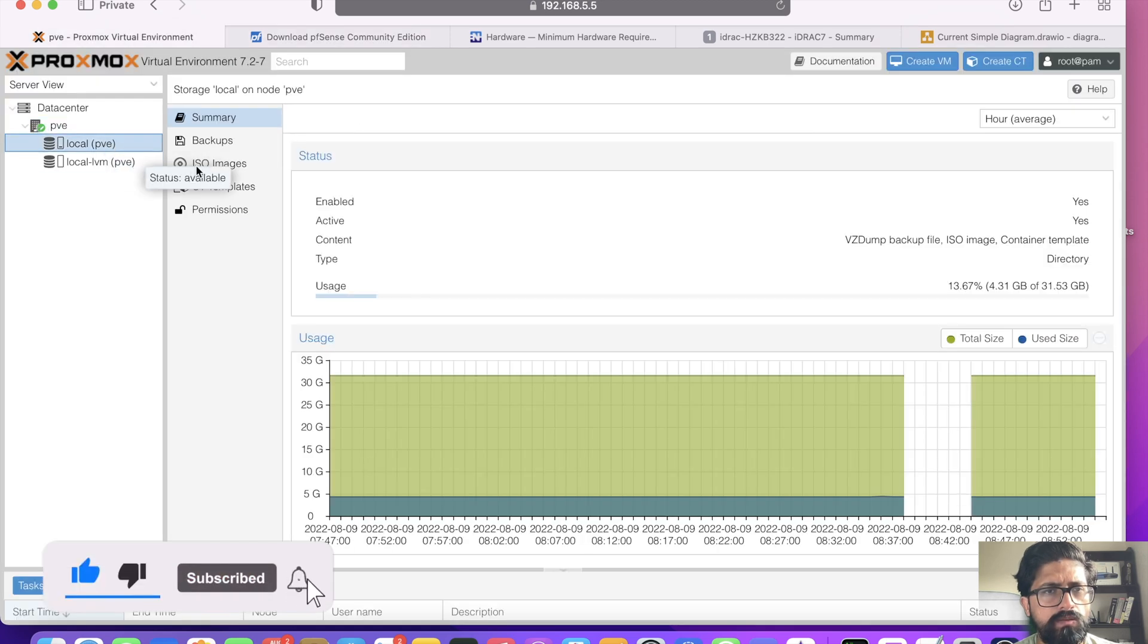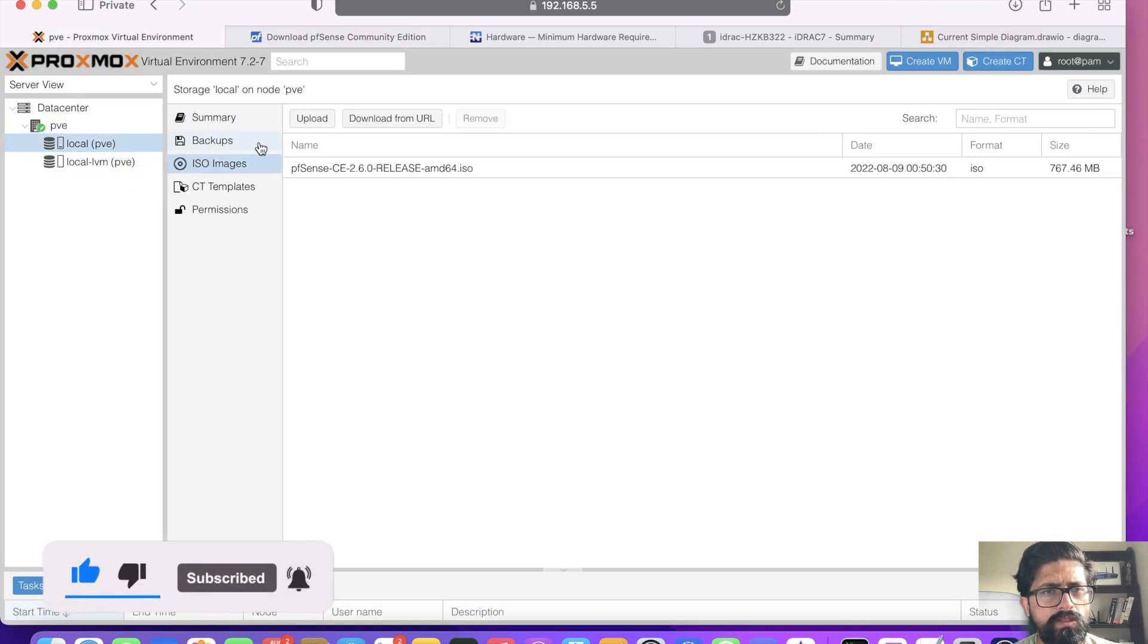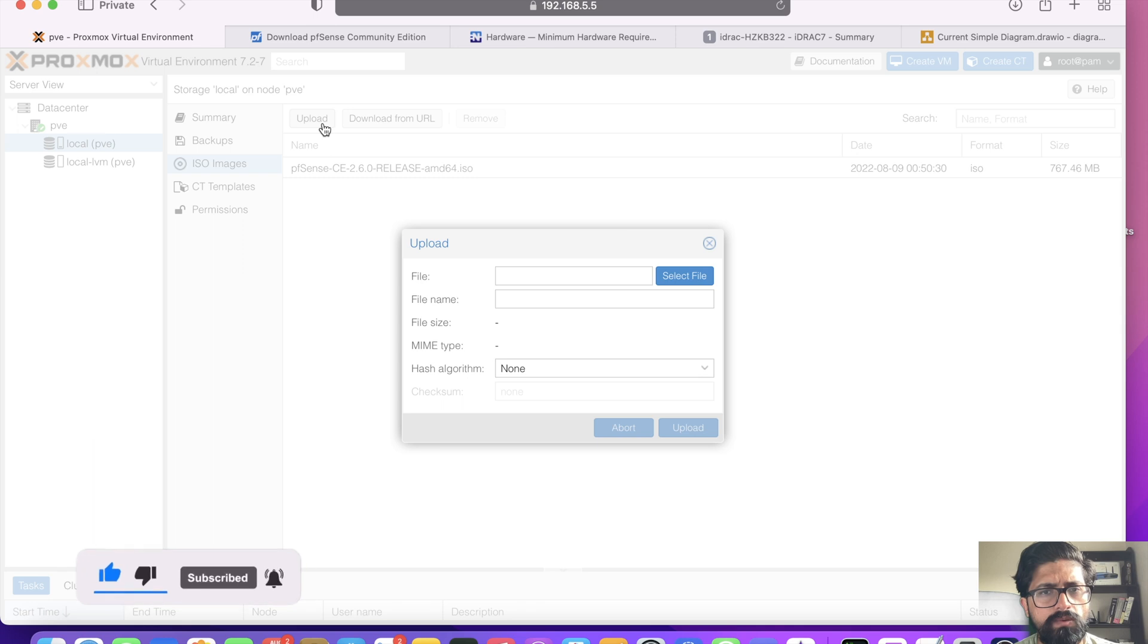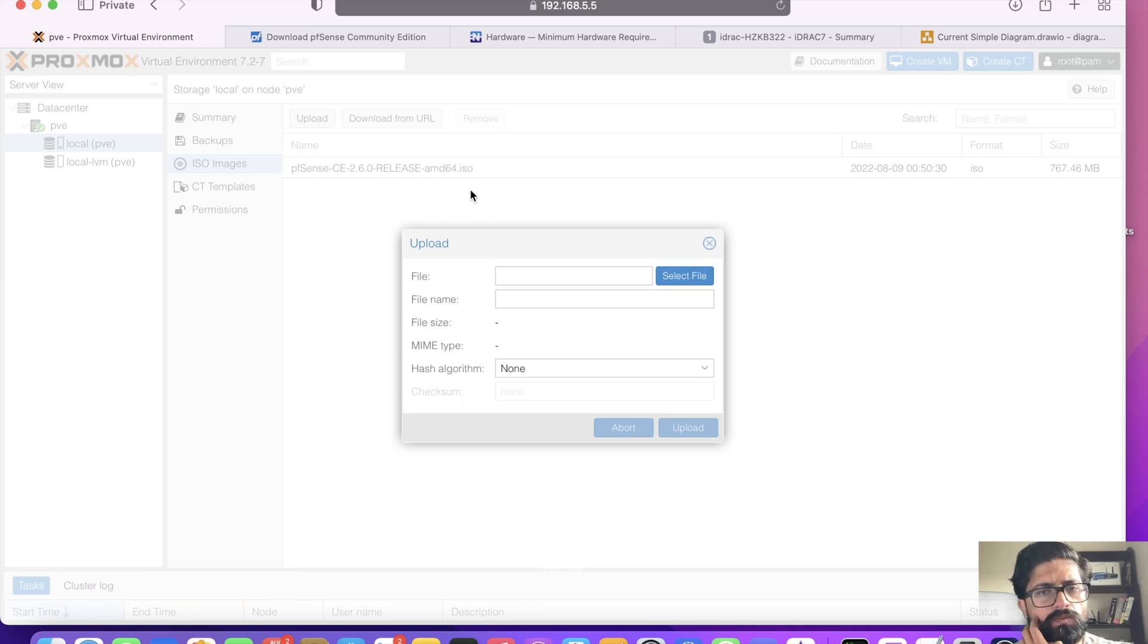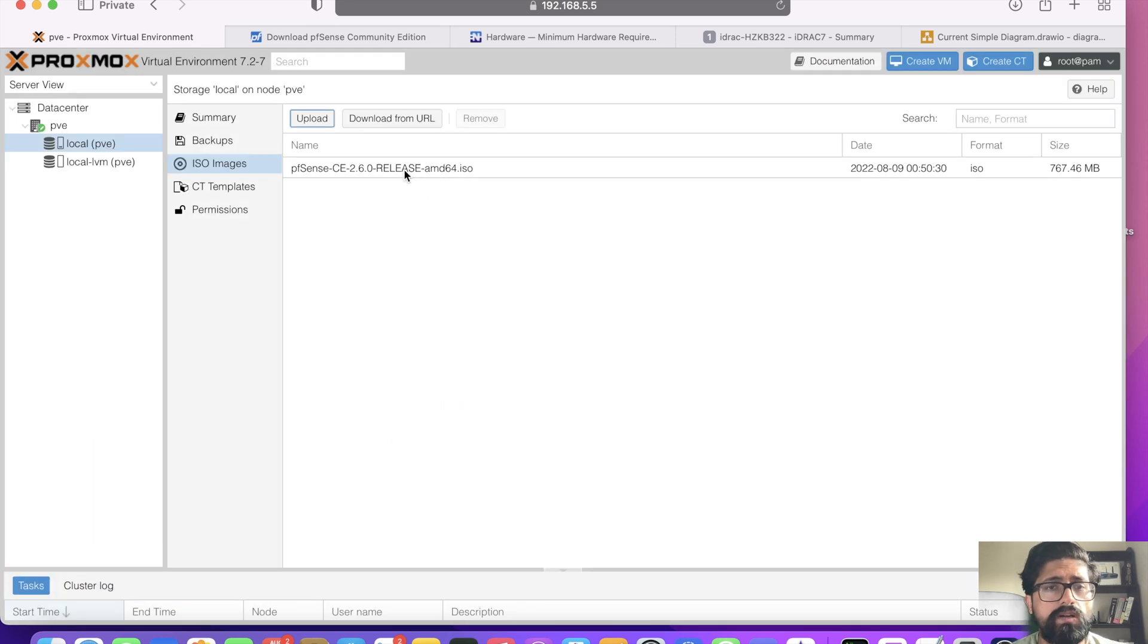I've already downloaded it to save time. You go there, click local, click ISO images, click upload, and you just select the ISO file and click upload.